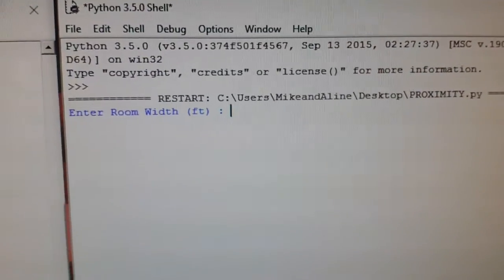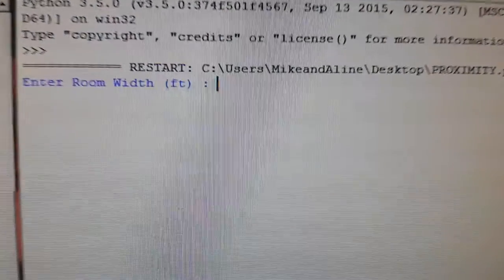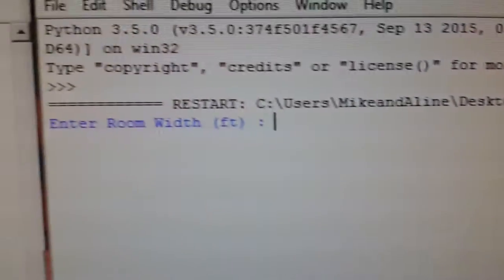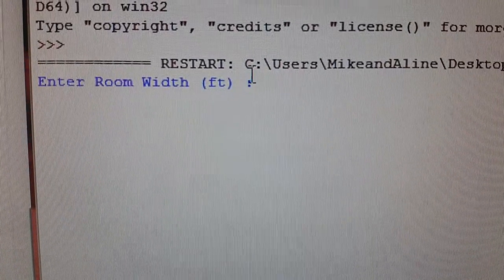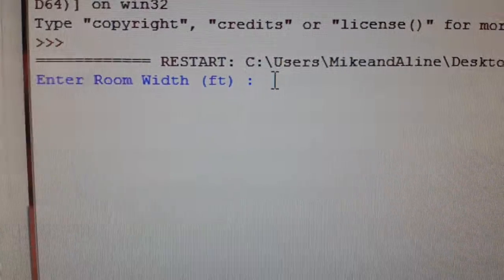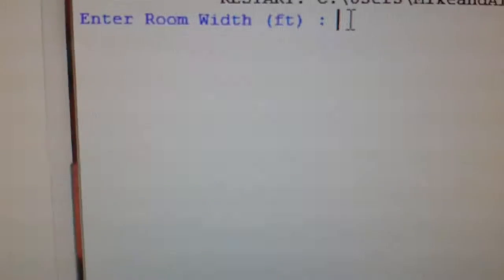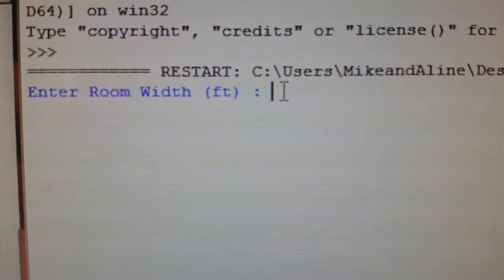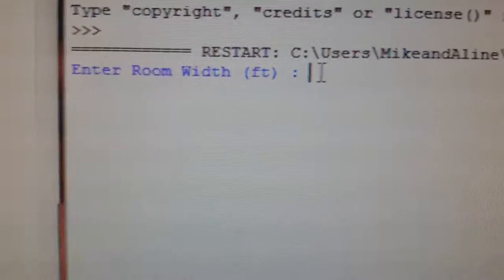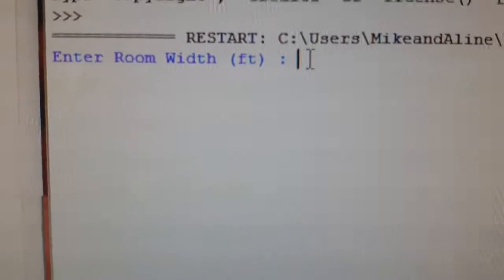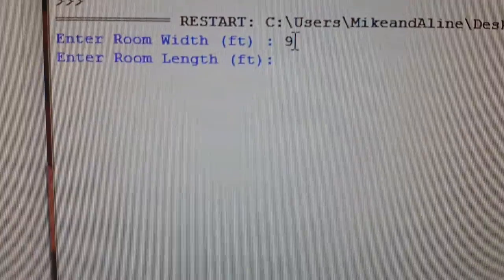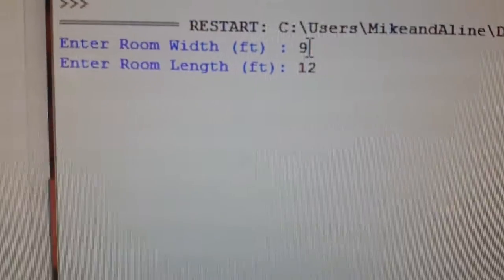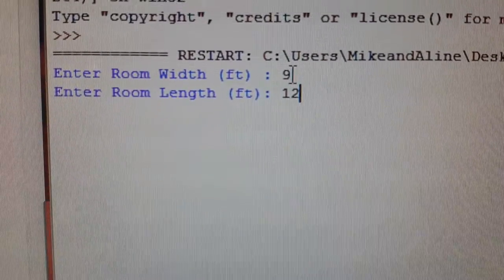Okay guys, just giving you a rundown of how this works. When you first start it up, it's gonna look different when we run it on a Pi, but you first start it up and pick your room size. Let's say we had a room that was 9 by 12, a pretty common size room.